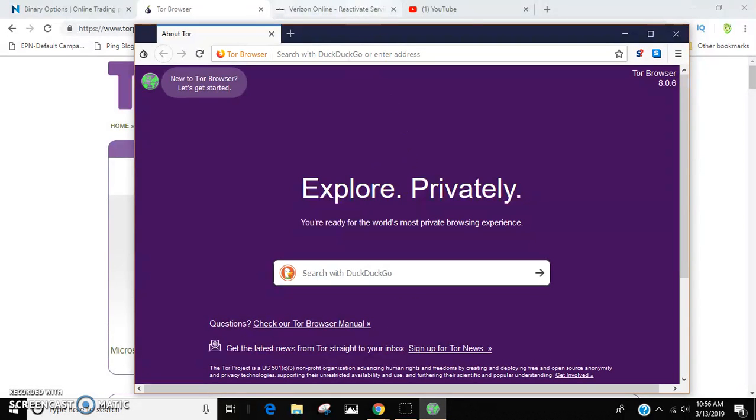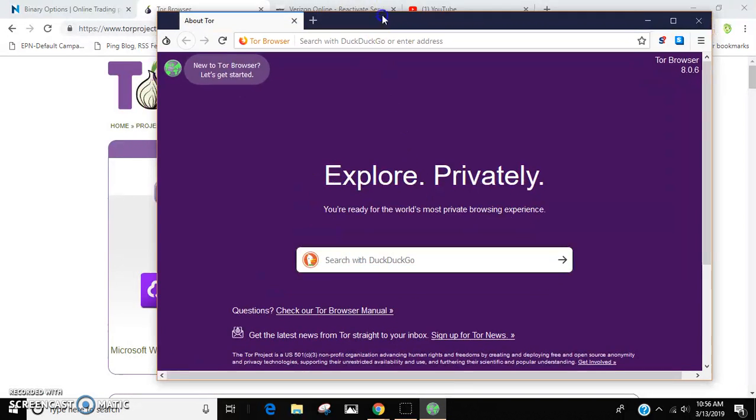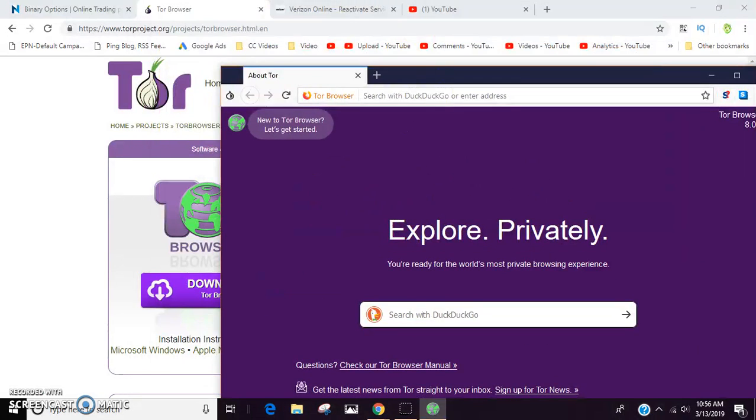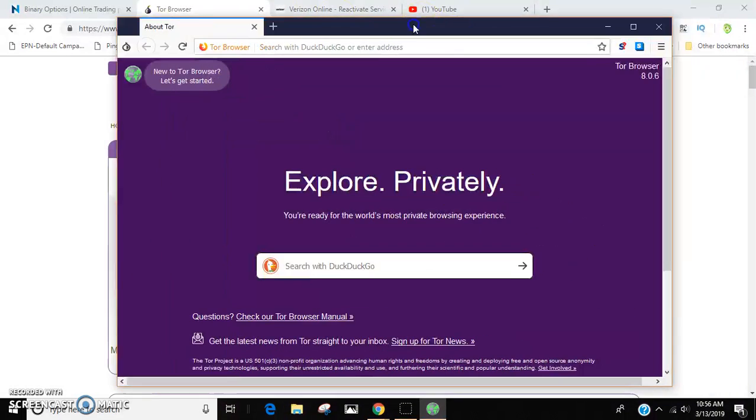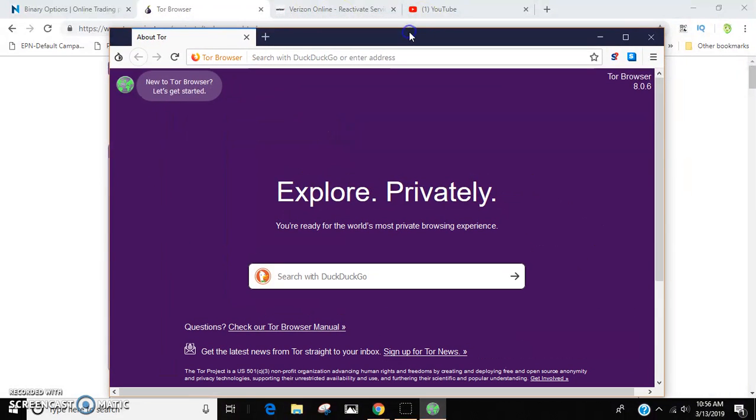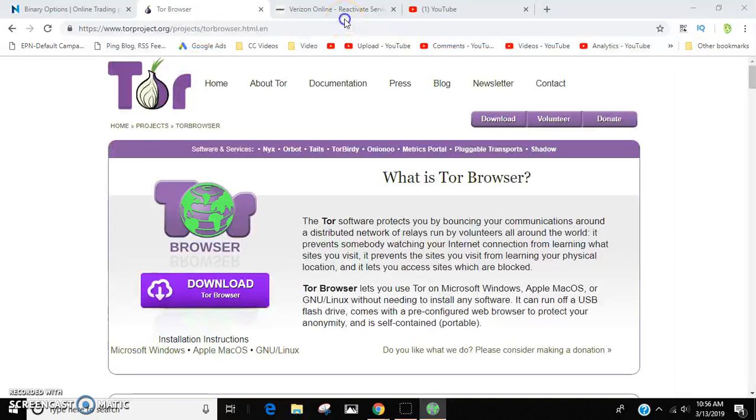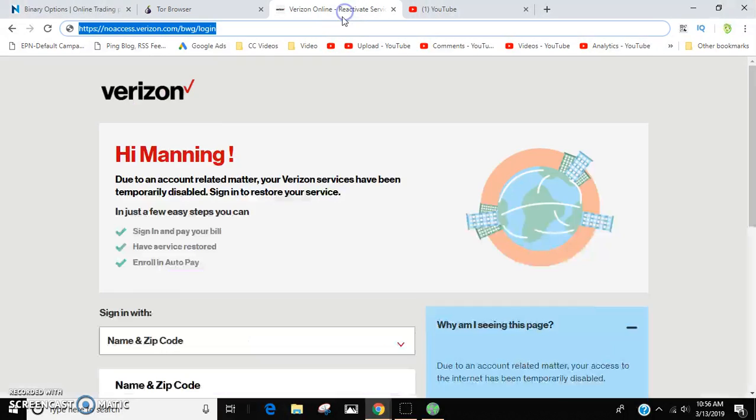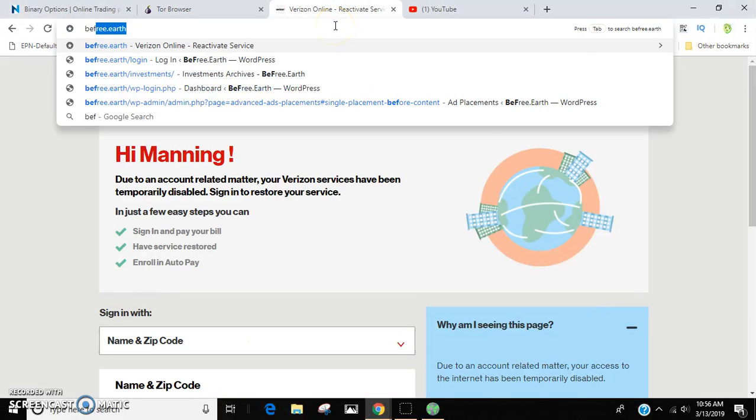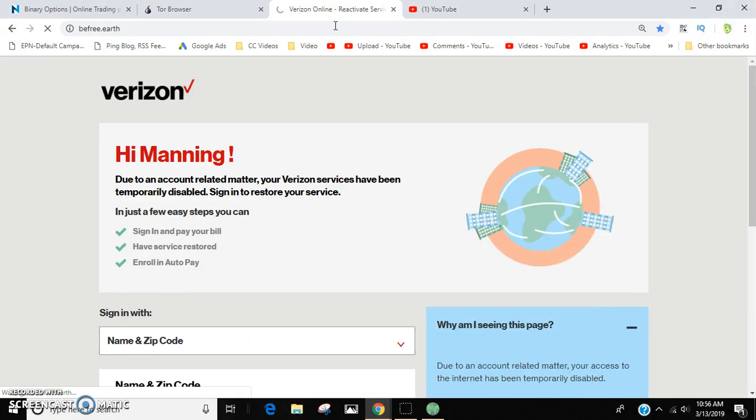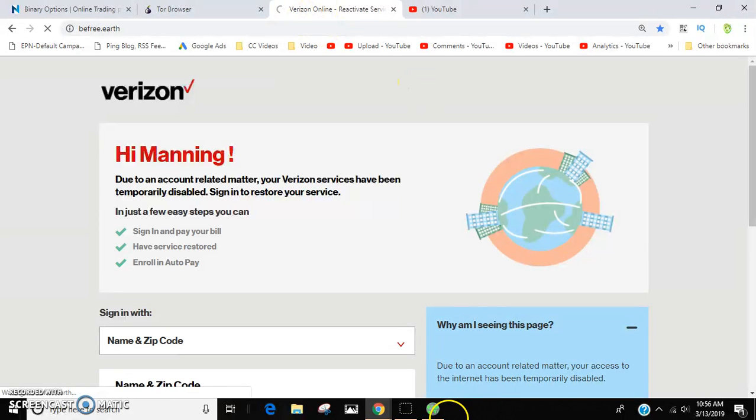I used something different, but this does the same thing. Anyways, you download it. Once you download it, see, like for me I wanted to get onto my website today but I couldn't because the bill isn't paid yet.